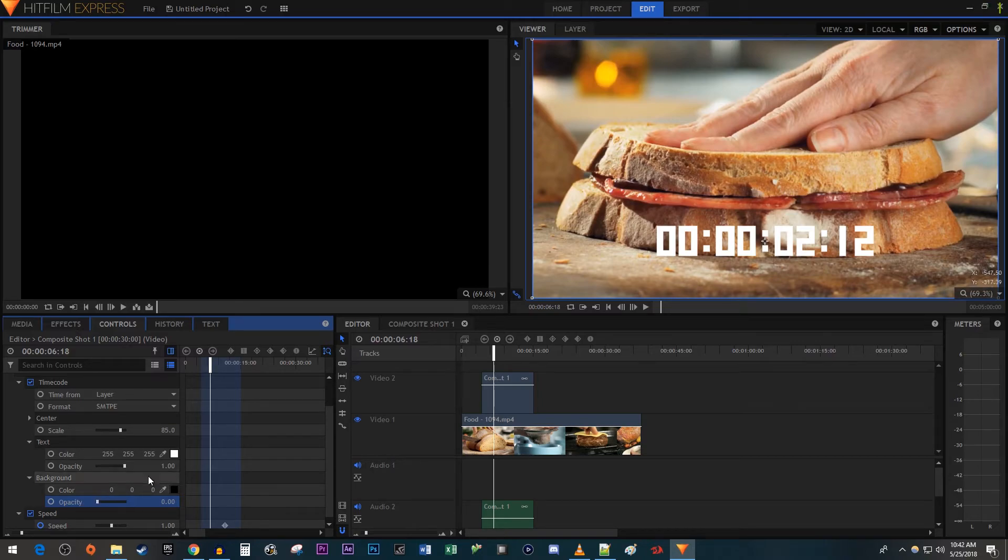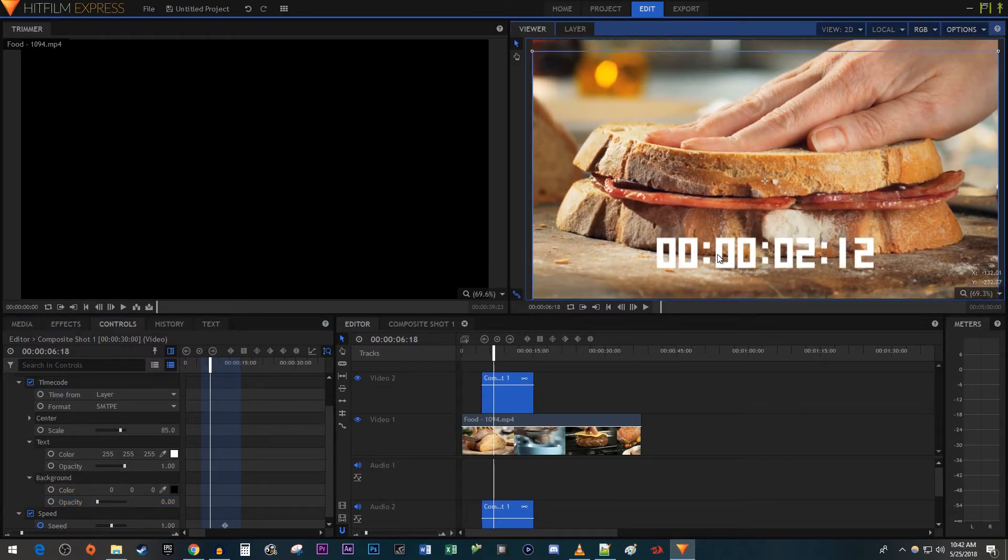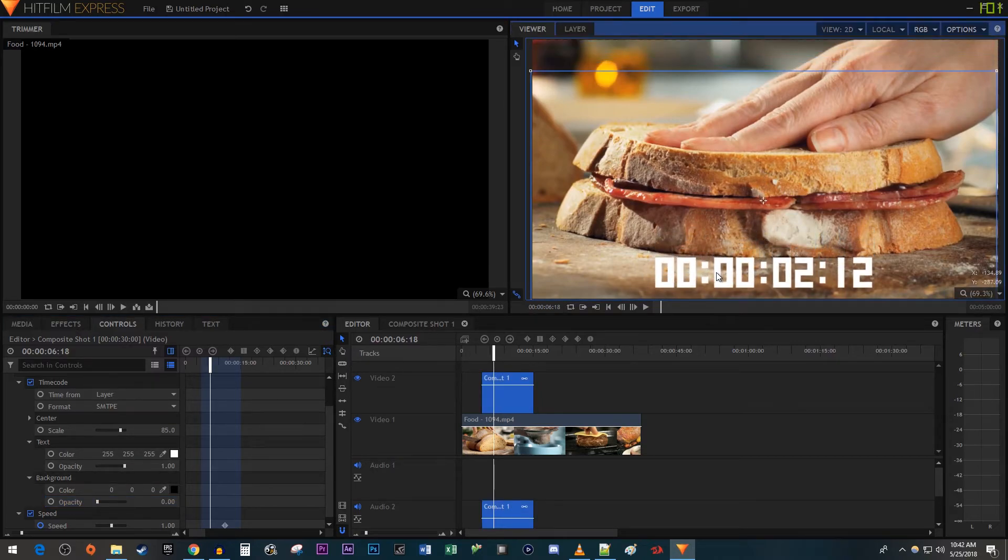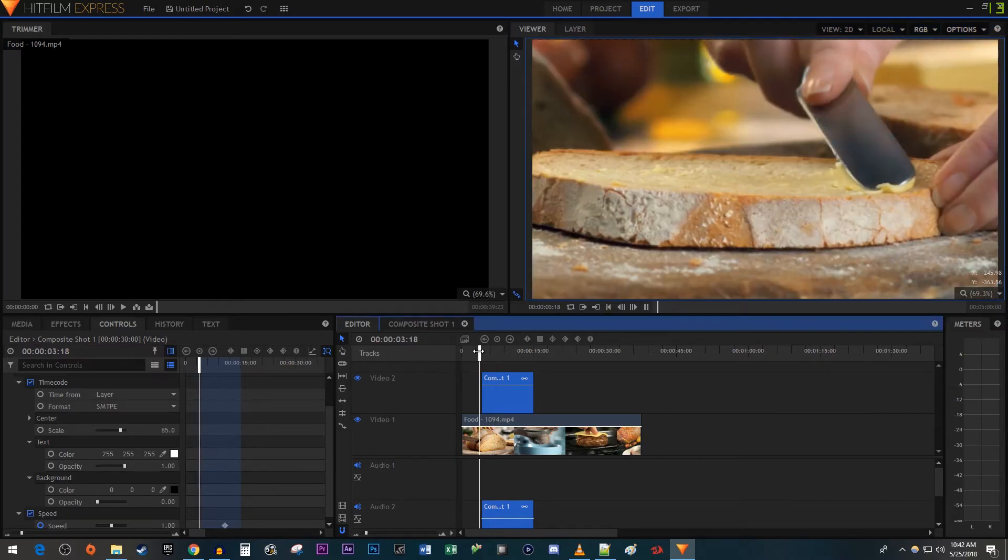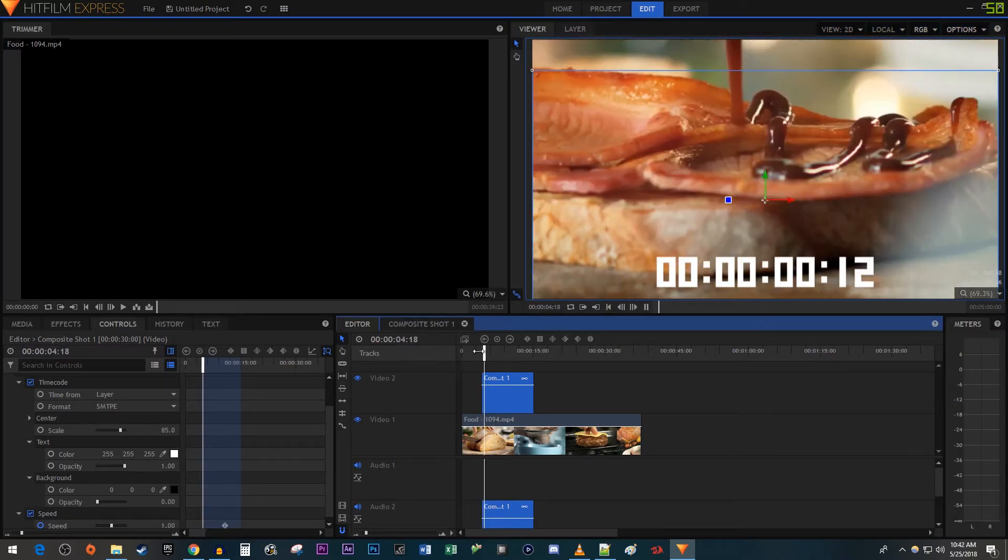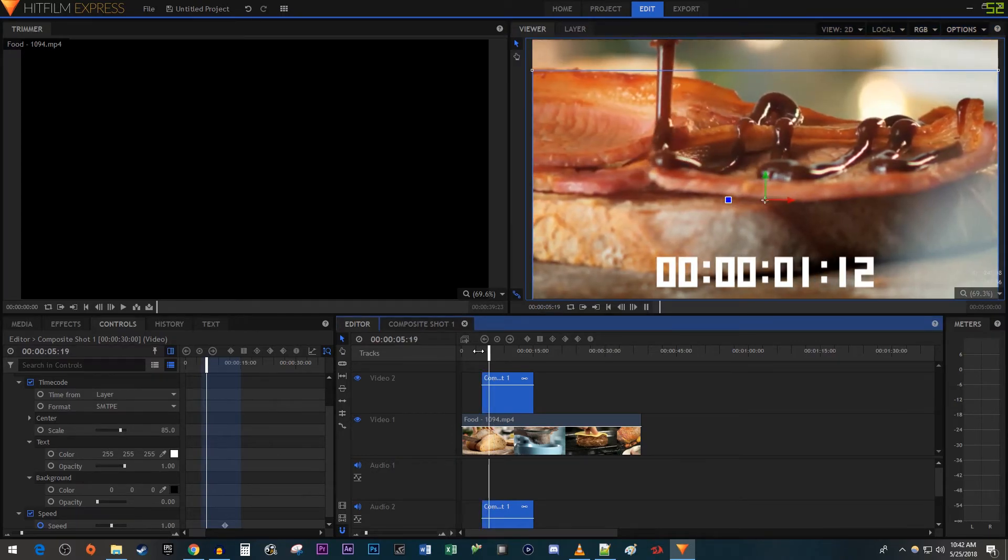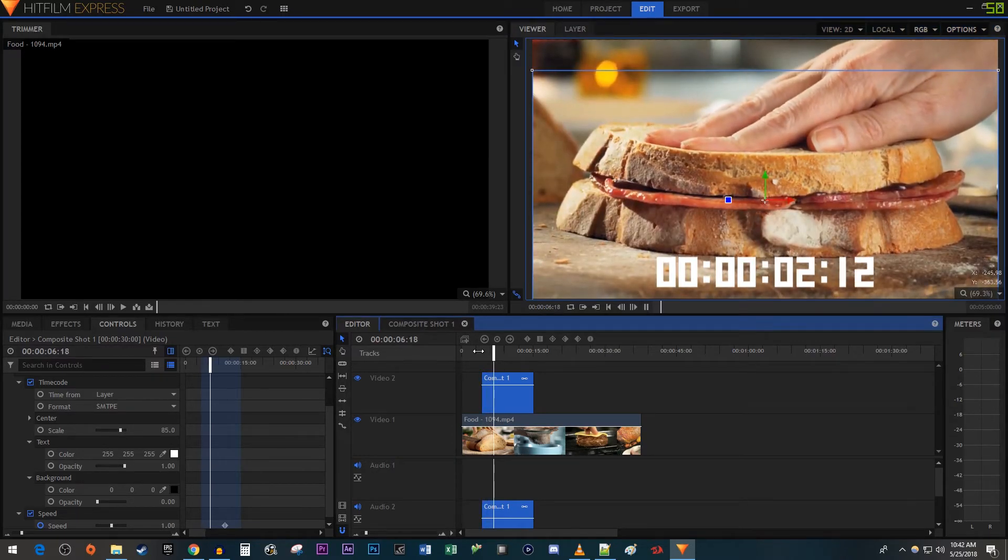And lastly, to reposition the timer, just use a selection tool to drag it to your desired position. Okay, now our timer looks a lot better and behaves like it should.